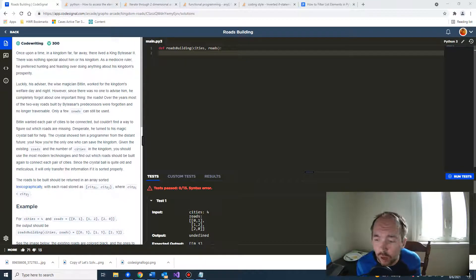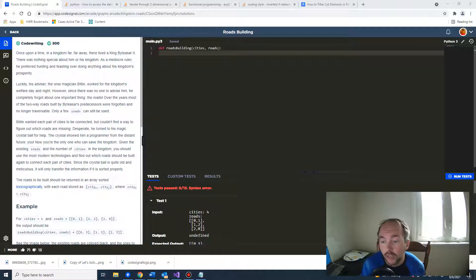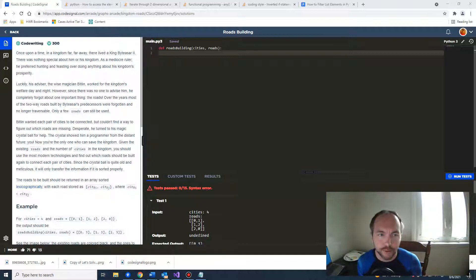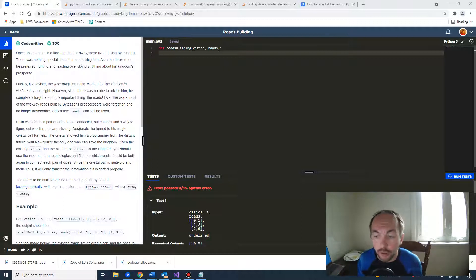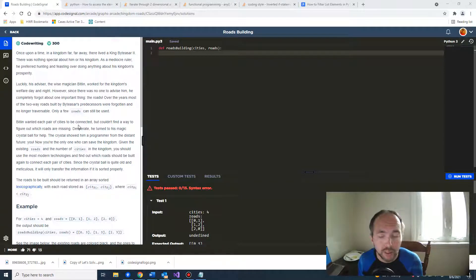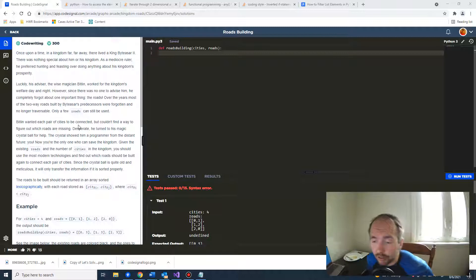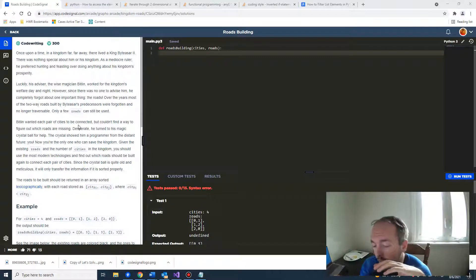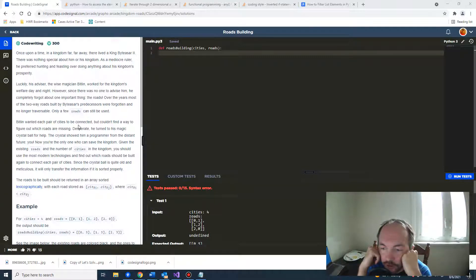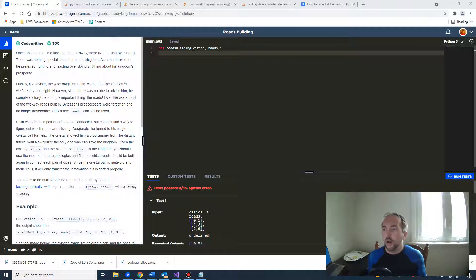Hi guys, welcome back to another episode of Let's Solve. Today we're going to look at an exercise called roads building. It's a map exercise — maps are basically connections between two points, used to represent cities, roads, or businesses. This is important to understand if you want to work for a big tech company or a logistics company, and also fundamental for understanding arrays and lists in data structures and algorithms.